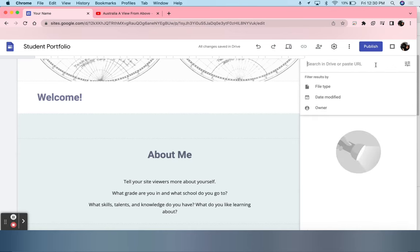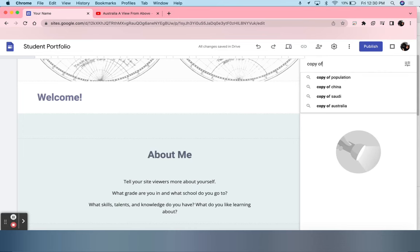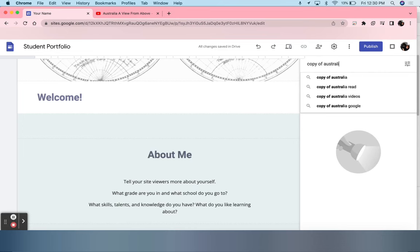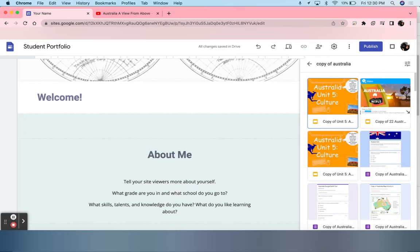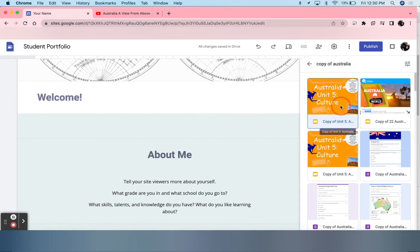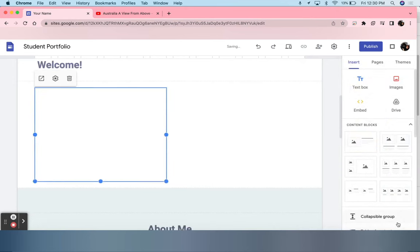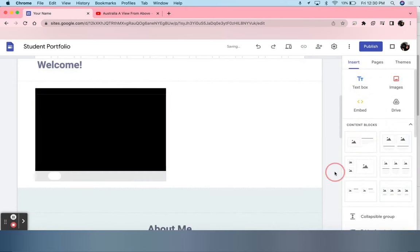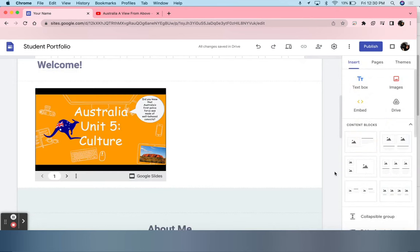The name of my assignment was Copy of Australia. I'm going to click Enter. Right here, I can see the Google Slides presentation that I want to add. Students can either double-click to add it or click and select Insert. And then it is loaded in.